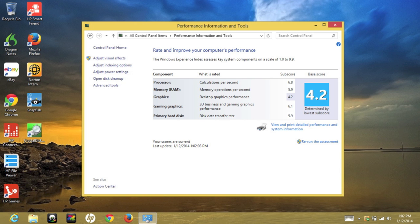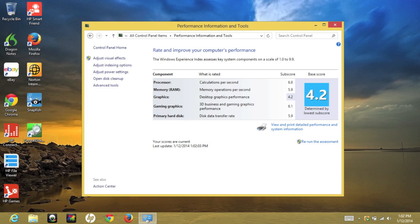Next up, let's take a look at some Windows 8 experience scores. For the processor, I got a sub-score of 6.8. Memory, 5.9. Desktop graphics performance, 4.2. 3D business and gaming graphics performance, 6.1. And primary hard disk, 5.9.